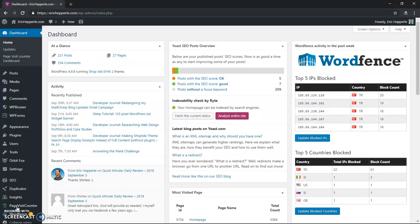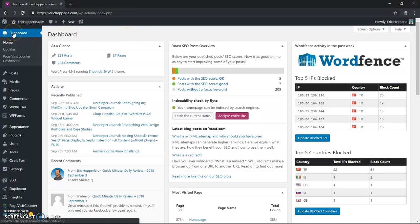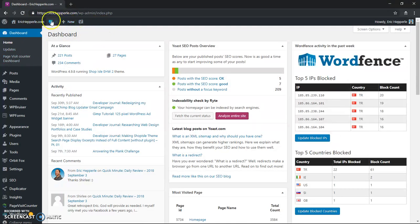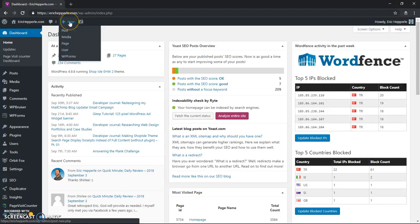There's a couple ways you can do it, a couple different places that you can create it from, but the first thing you have to do is log into your dashboard. Now that you're logged into your dashboard, you'll see at the very top dashboard main menu, there's a new option. Go to New and click on Post, and then you can start creating a post.